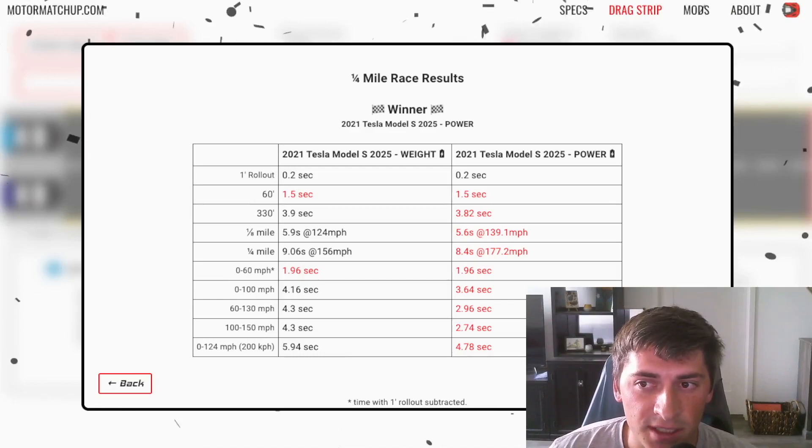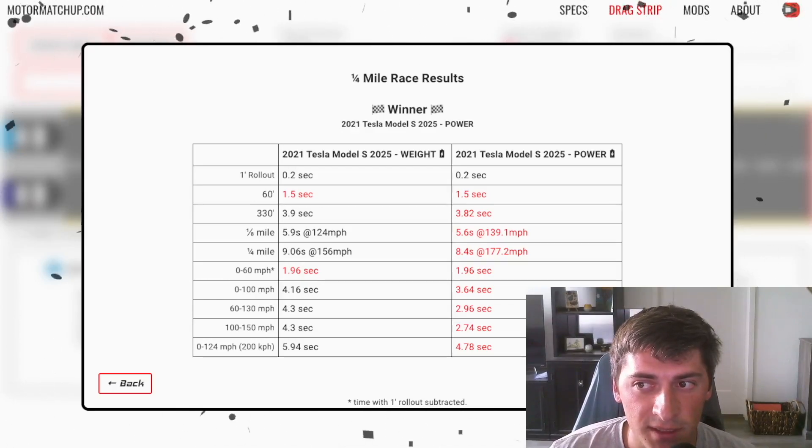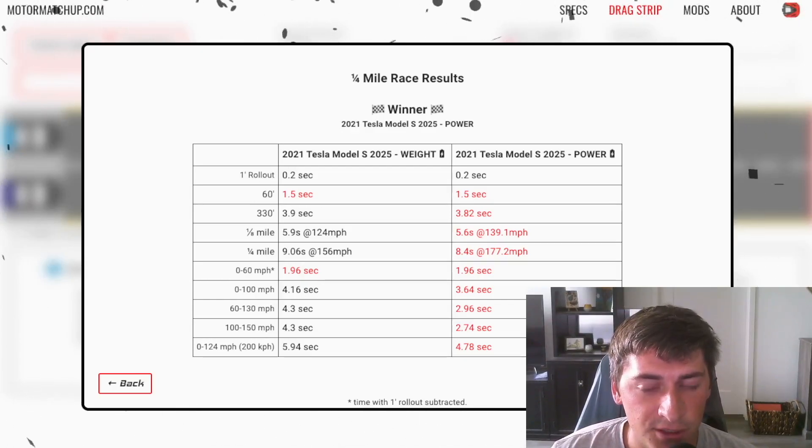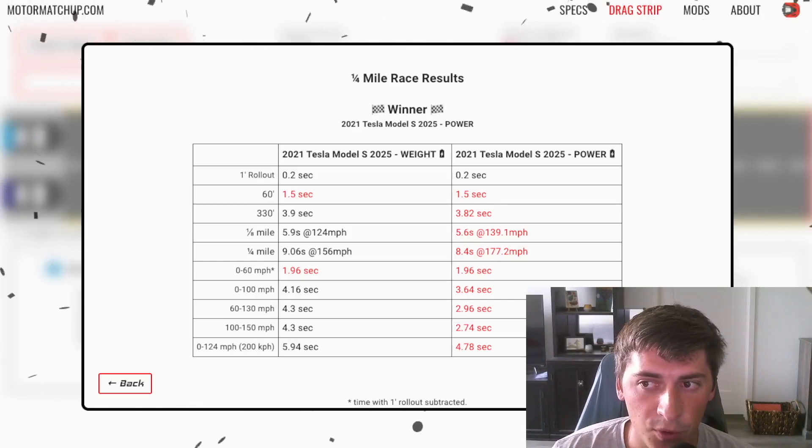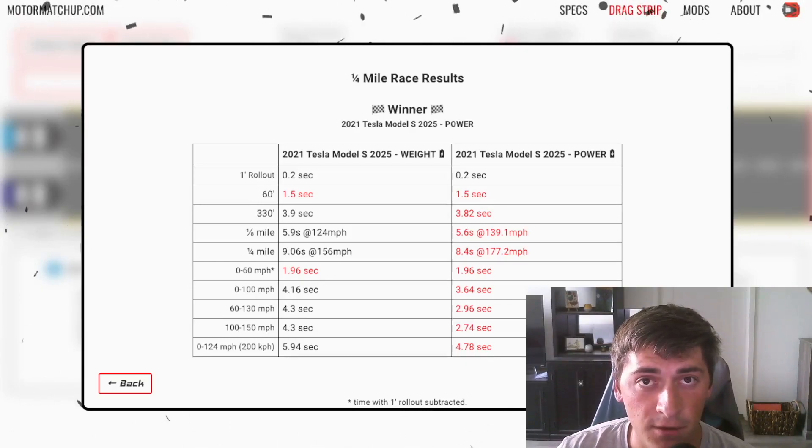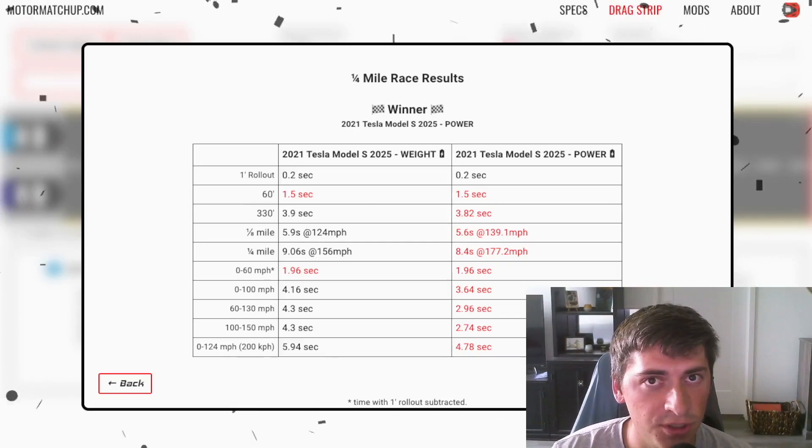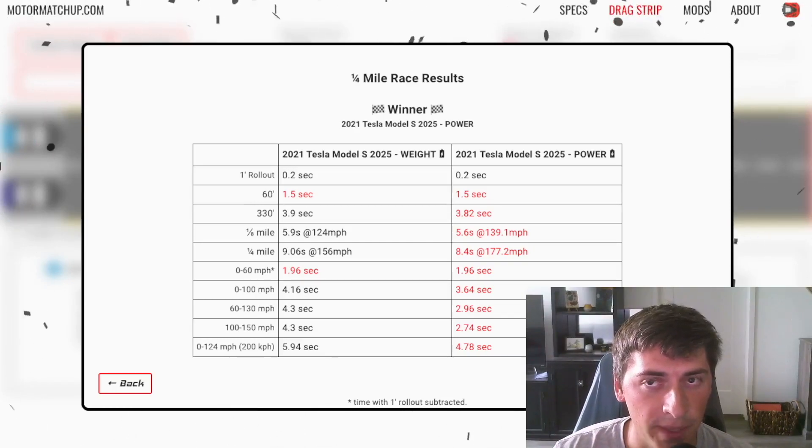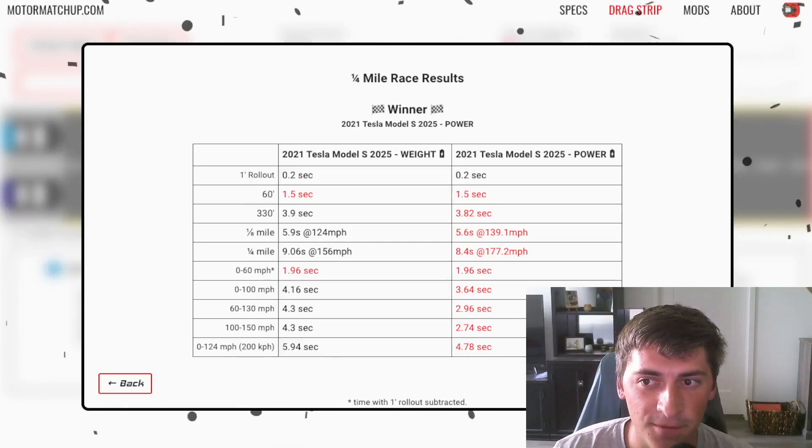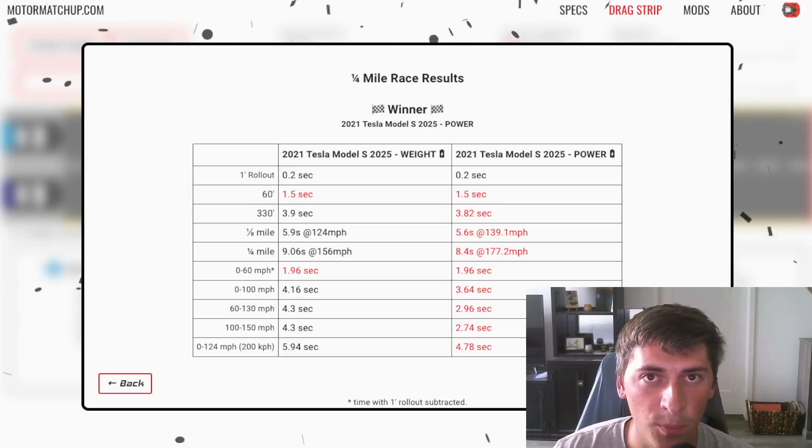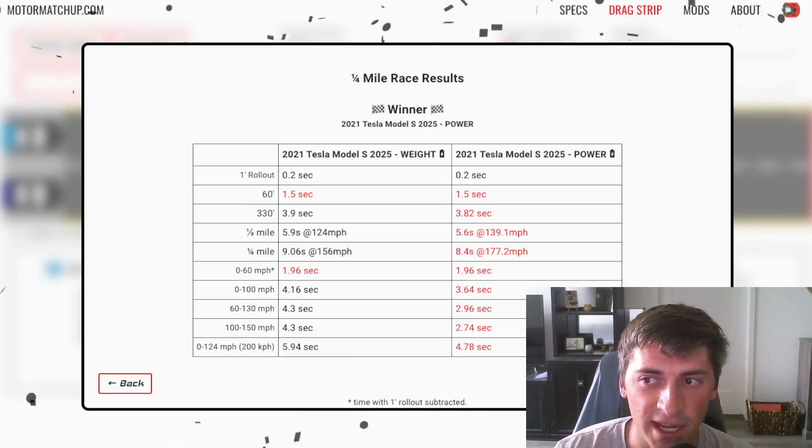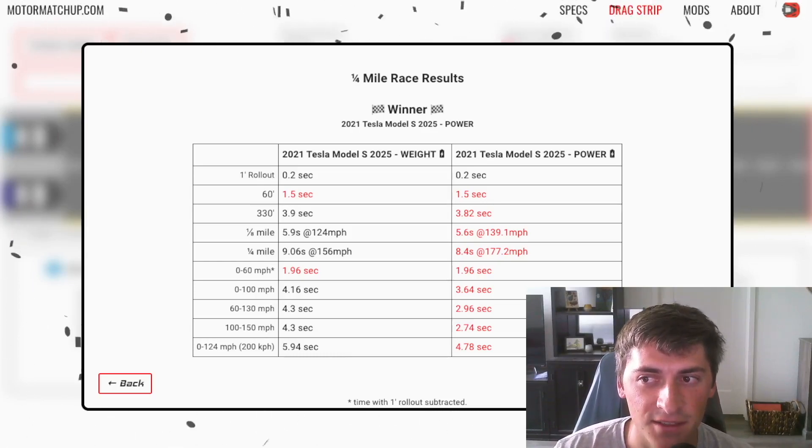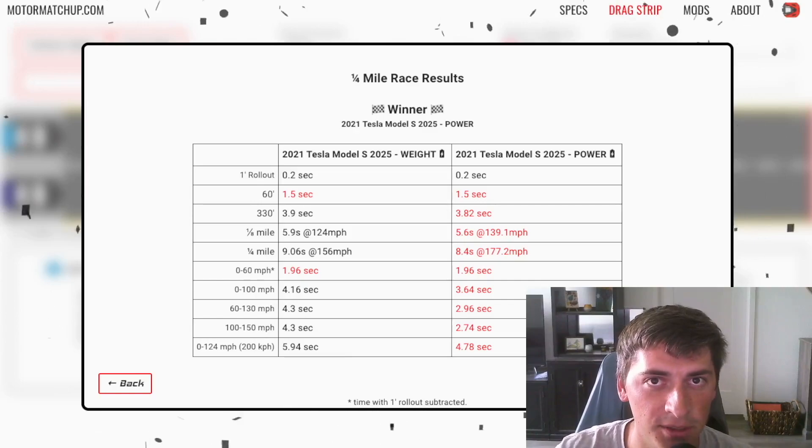But that's not to say that the top end speed can get much faster. So as you saw here, we see 8.4 seconds at 177, which is just absurd. Let's push this to the max and let's see if this car, with the same traction limitations, how fast this car could possibly go in the quarter mile.